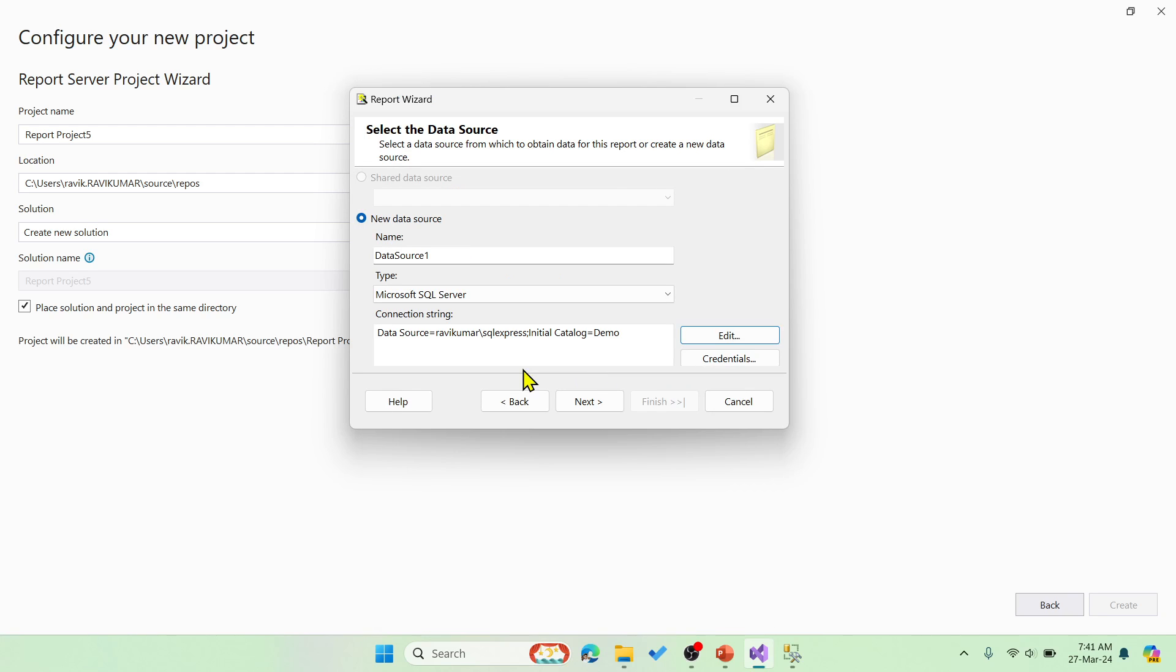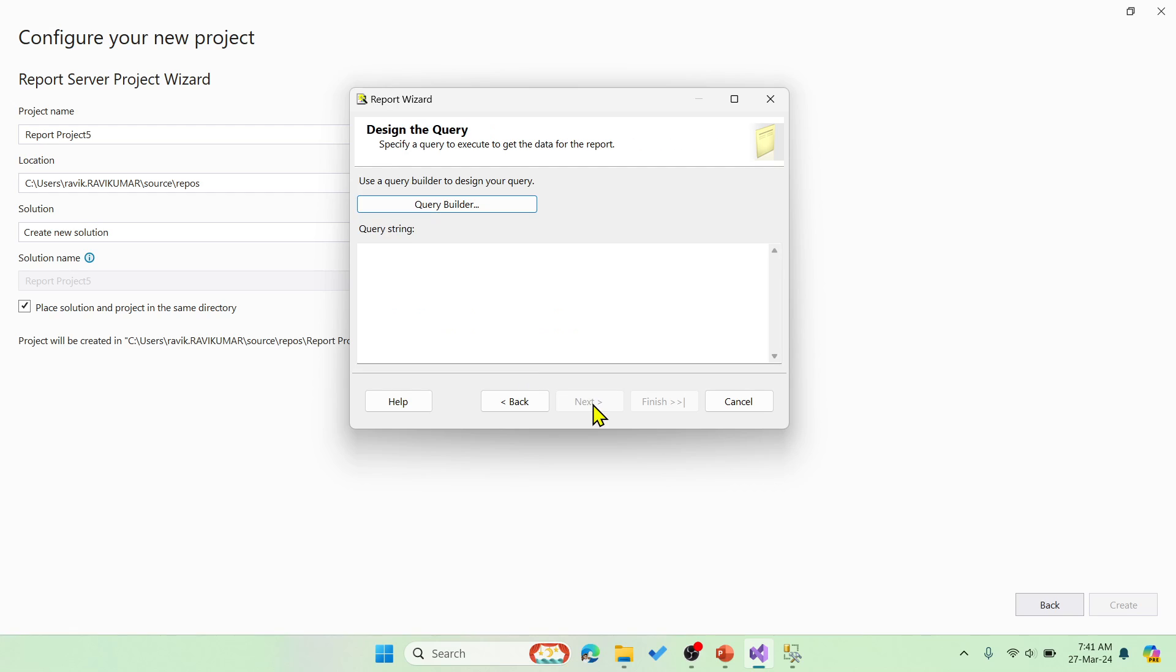Click on next and then basically query builder you can design your own query. For example, in this case, I want to create a report for all the records. So I'm not going to use any filters like where clause or group clause, something like that, constraints and all. So let me keep it simple. Select star from crystal table.